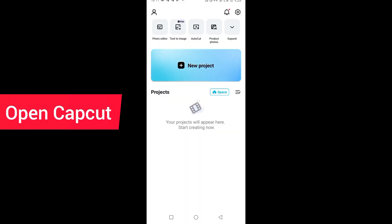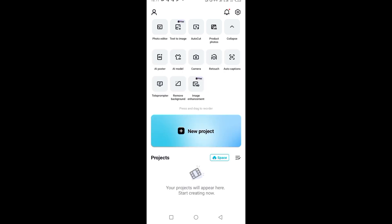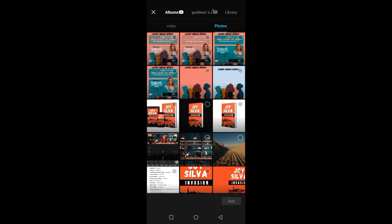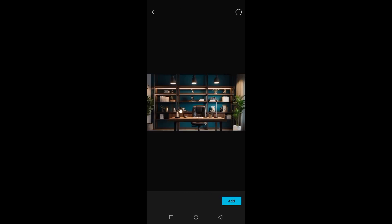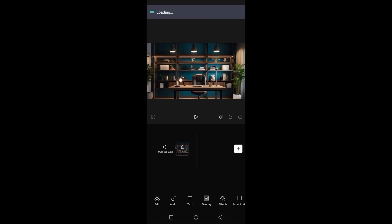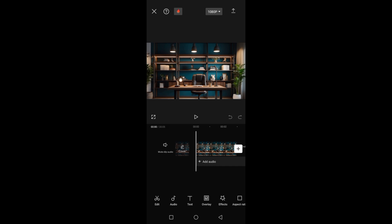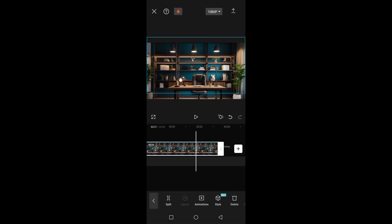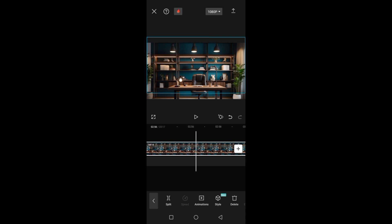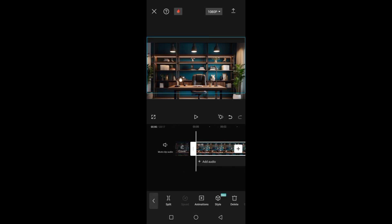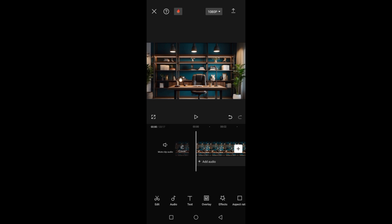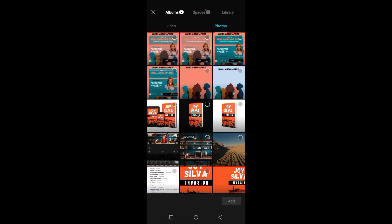I'll open CapCut and click on 'New Project'. I'll select the background image I downloaded, click 'Add', and it becomes the base of my design. I'll drag it to the length I want the video to be, keeping dragging until I get the right length. Then on the bottom bar, I'll navigate and click on 'Overlay', then click 'Add'.